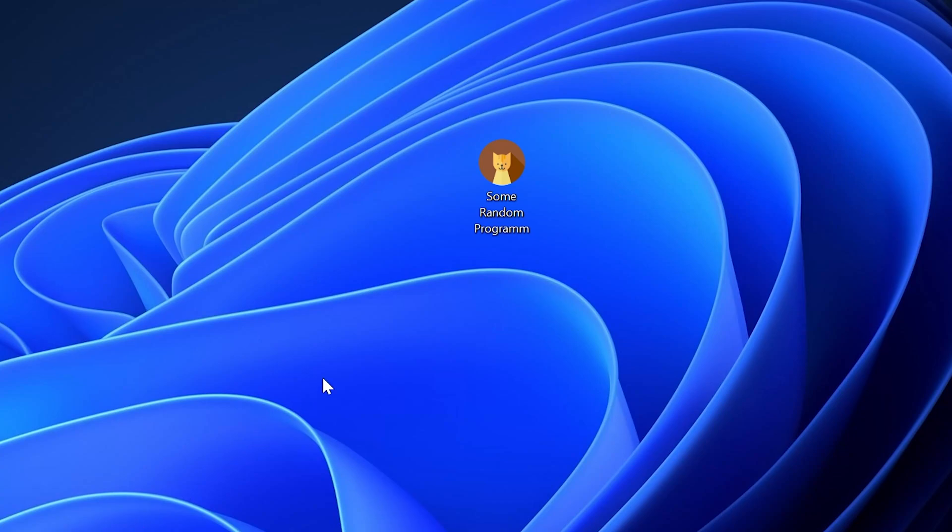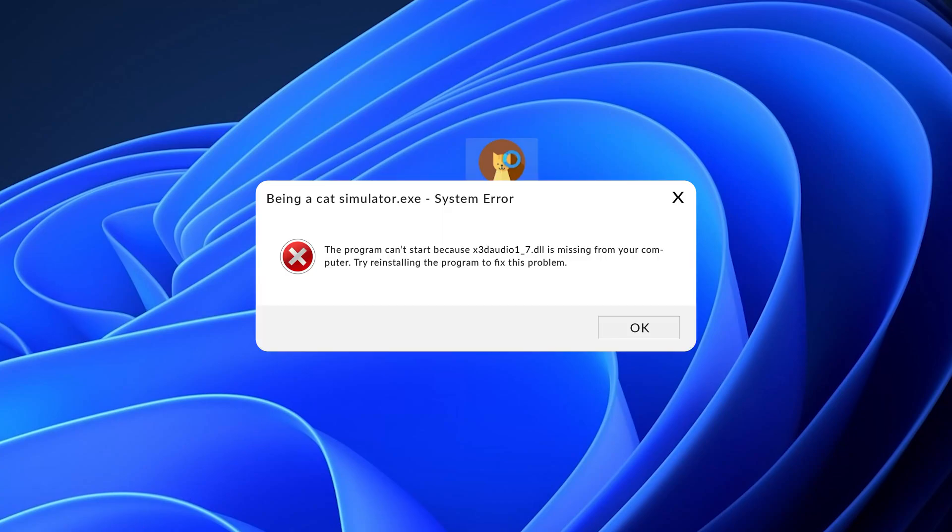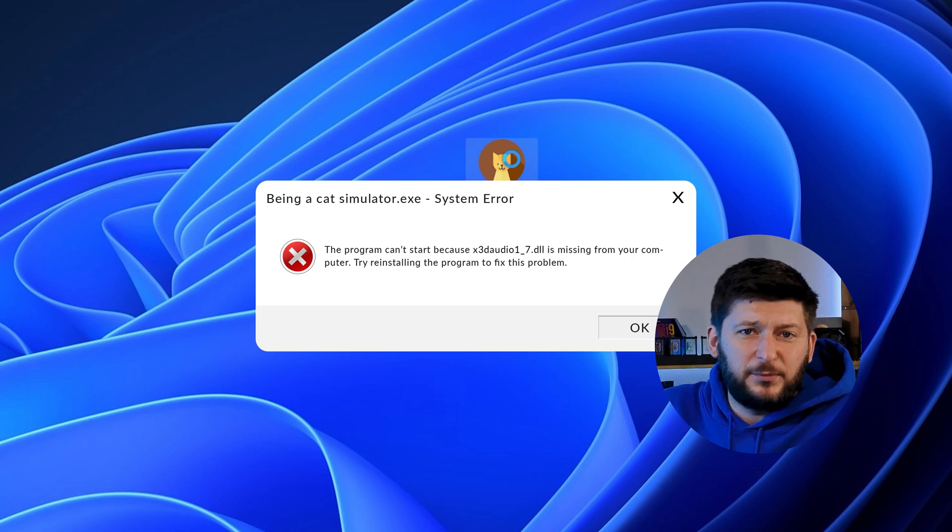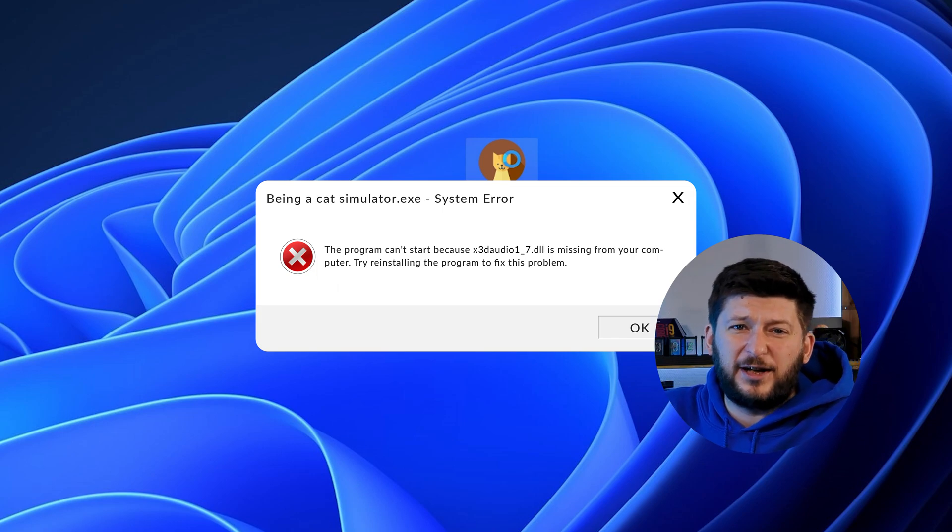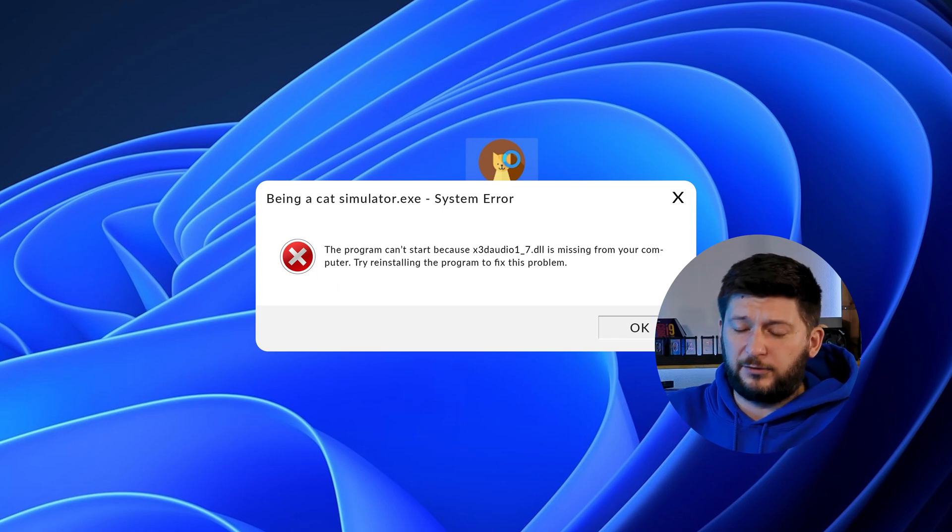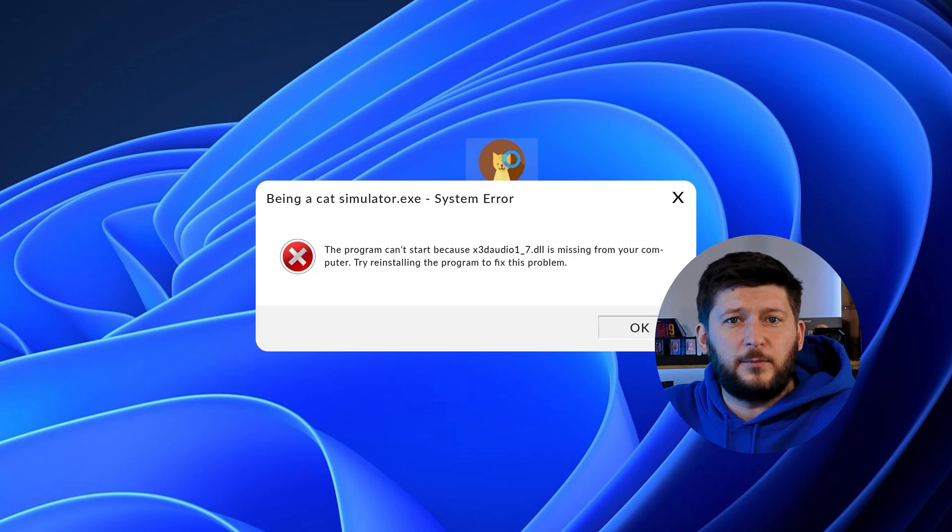Have you just tried to open up a game or program and something like this showed up? That's called a missing DLL error and it sucks because it won't let you start up your program until we provide the missing DLL file. But don't throw your PC out the window yet because we have two ways of fixing it.